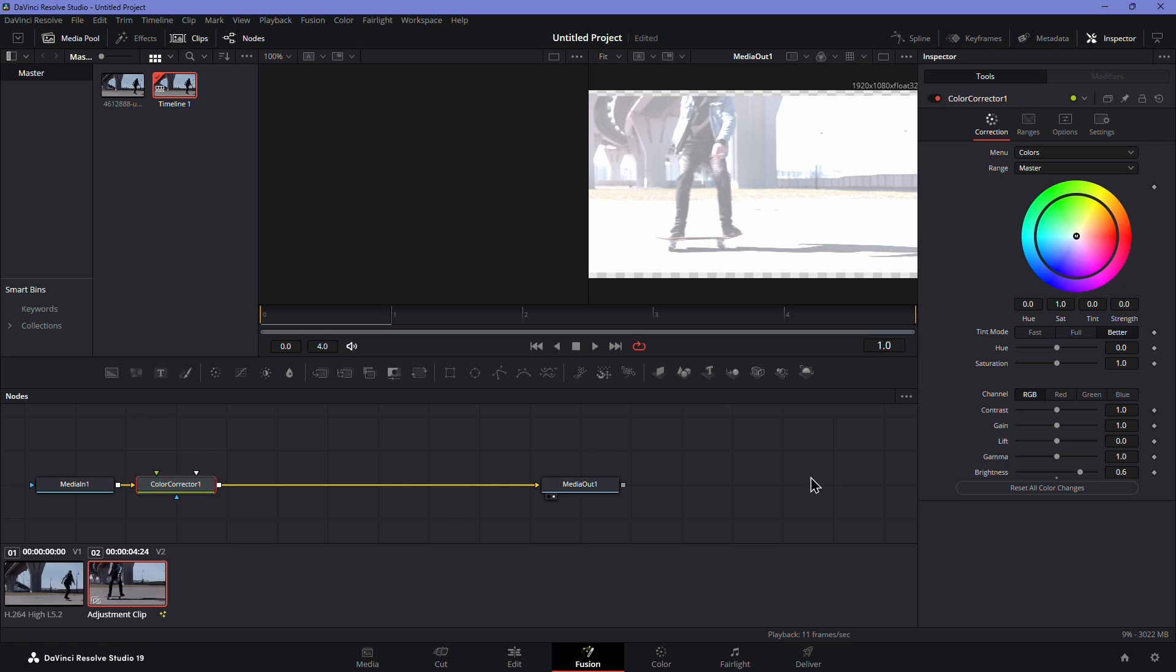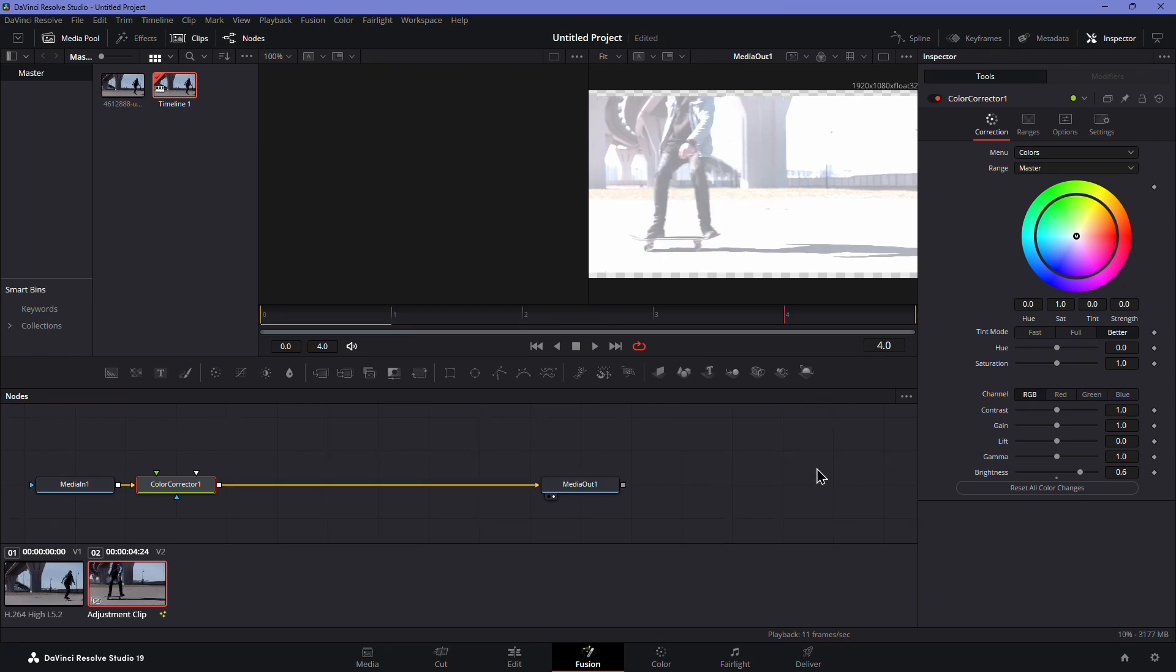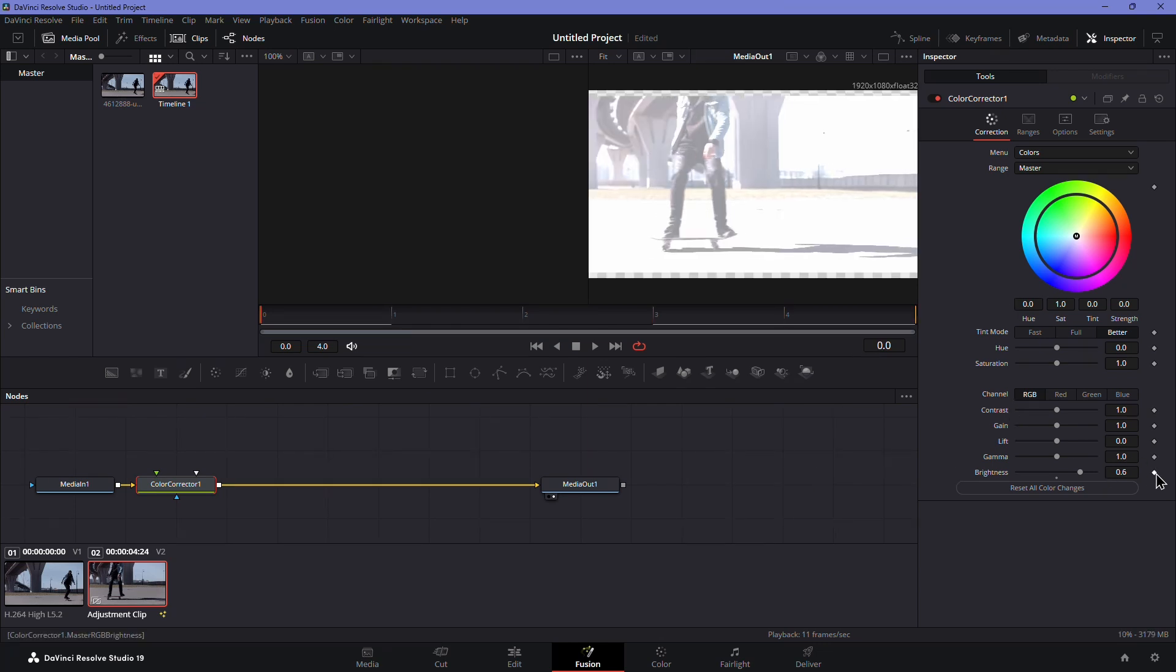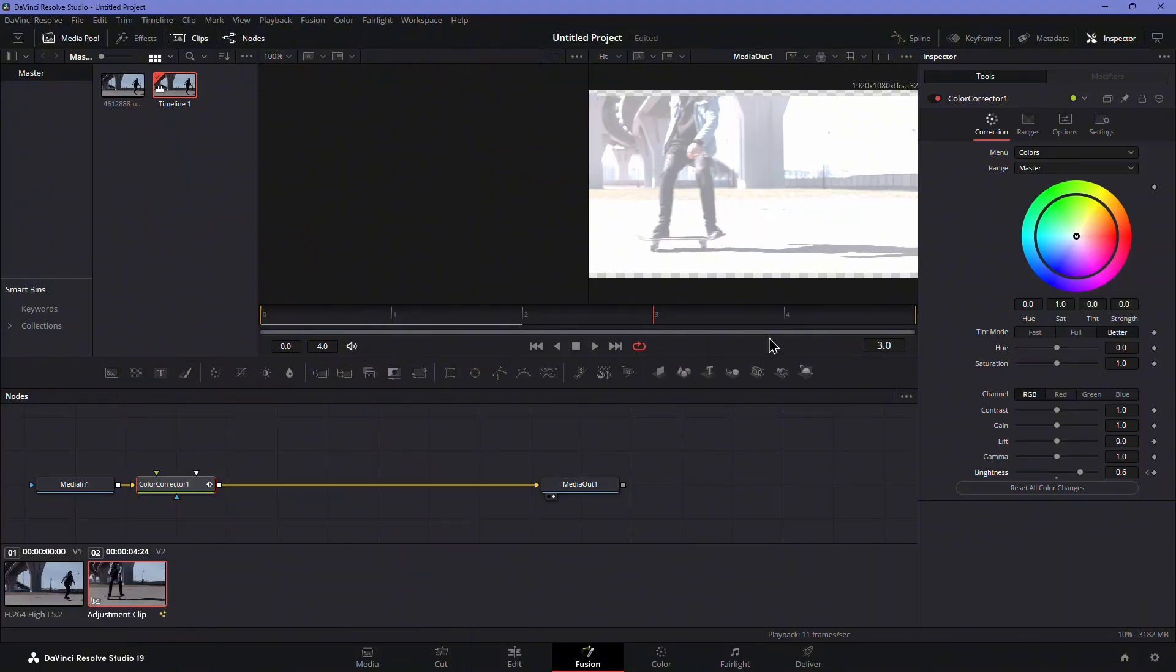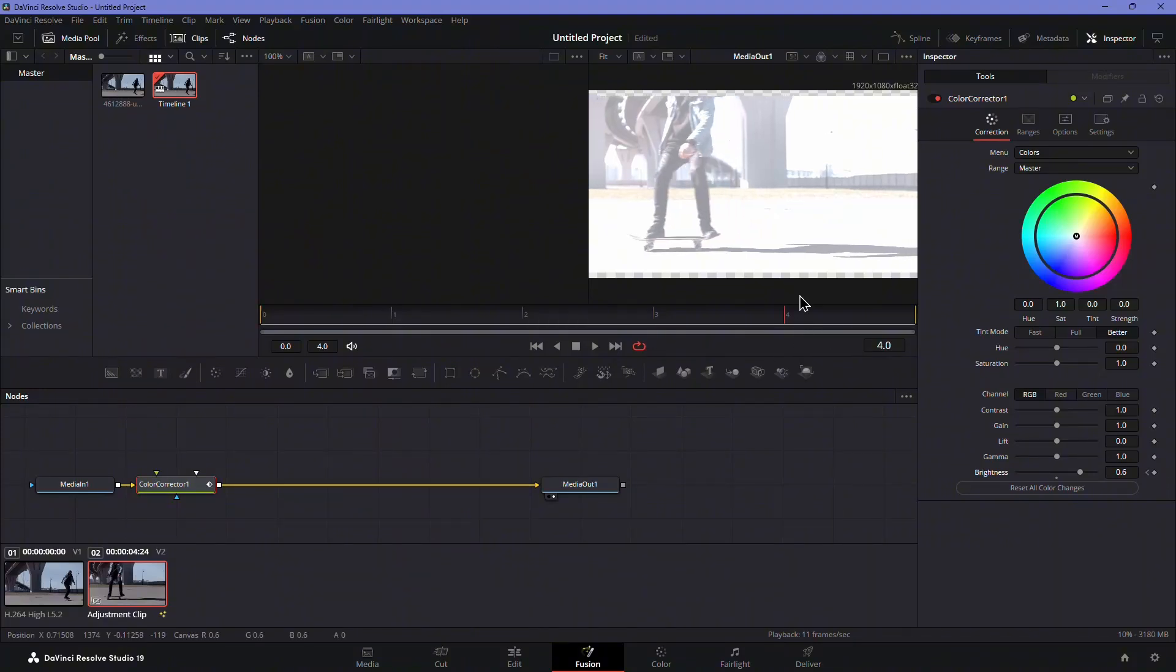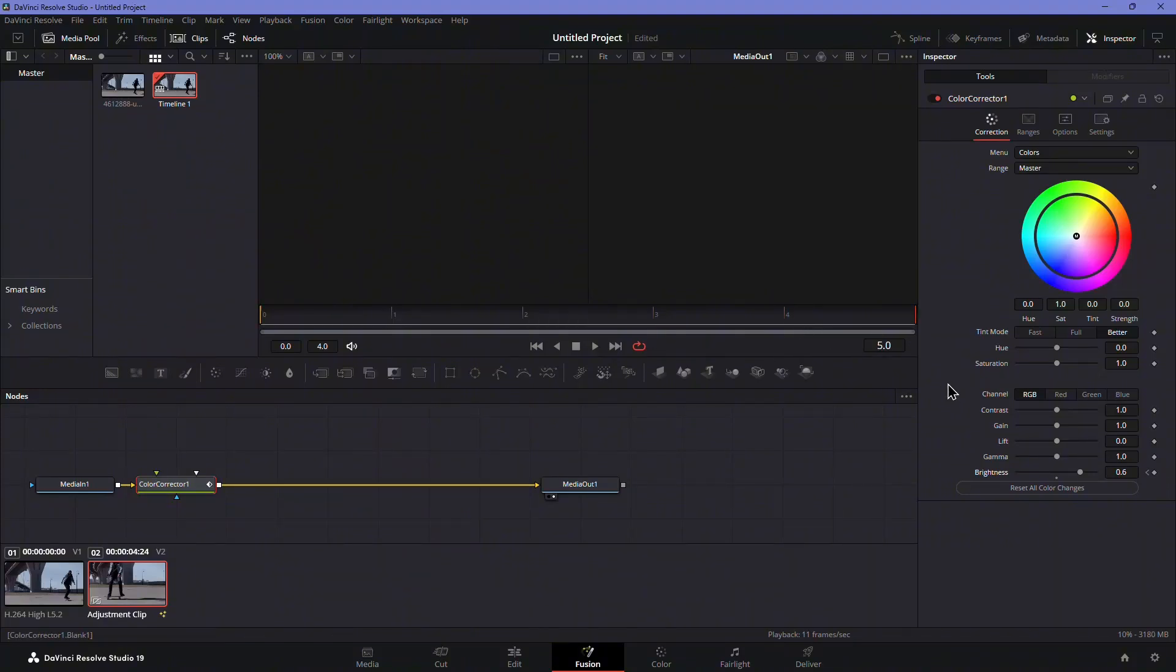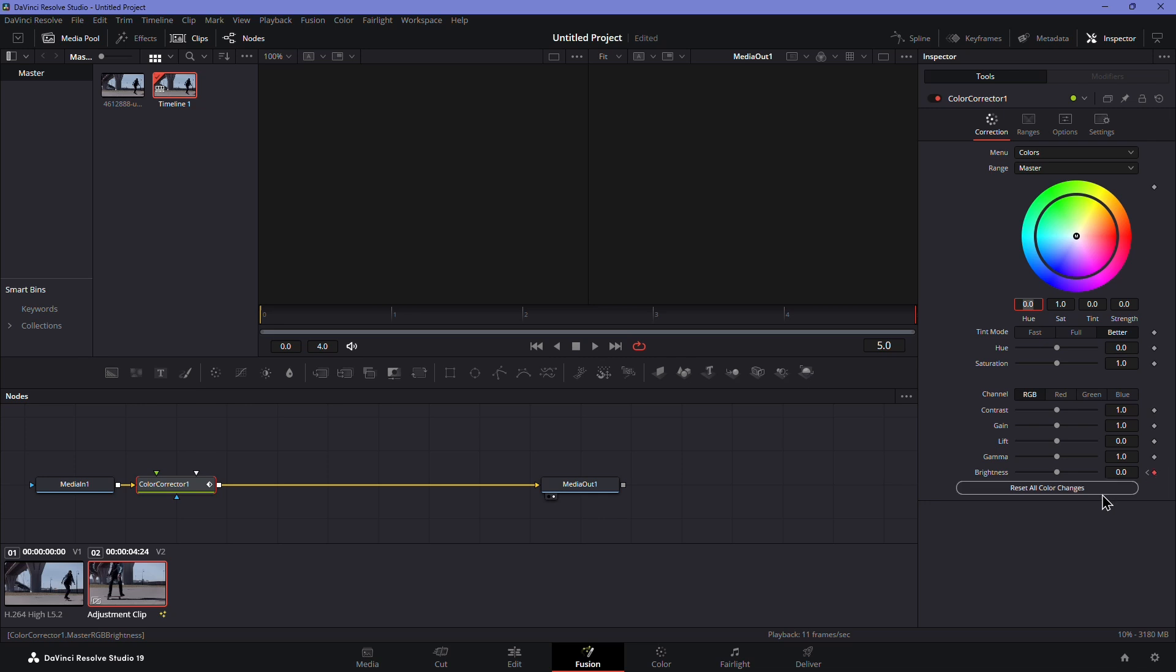Click the small dot icon next to the Brightness setting to create a keyframe. Now move to the end of the adjustment clip using the arrow keys and set the Brightness value back to 0.